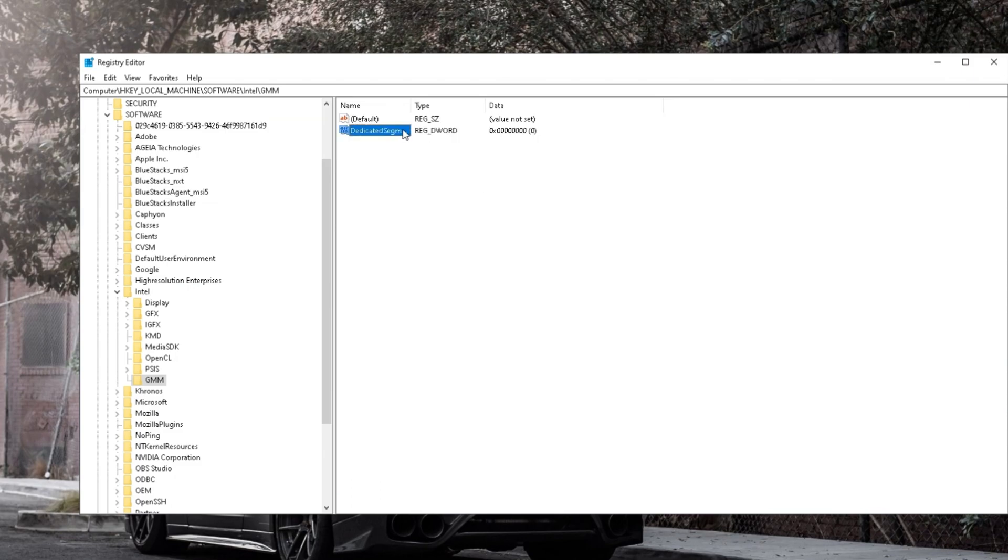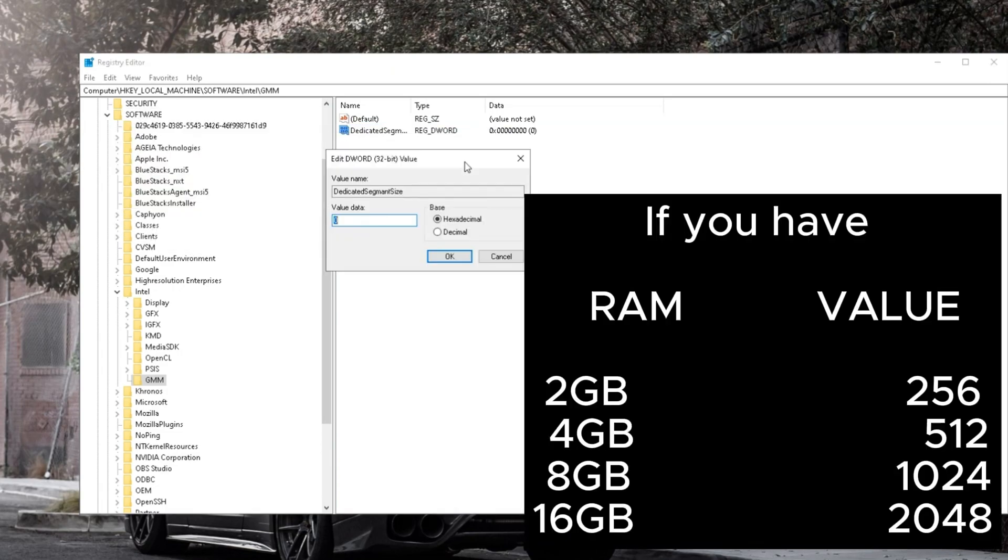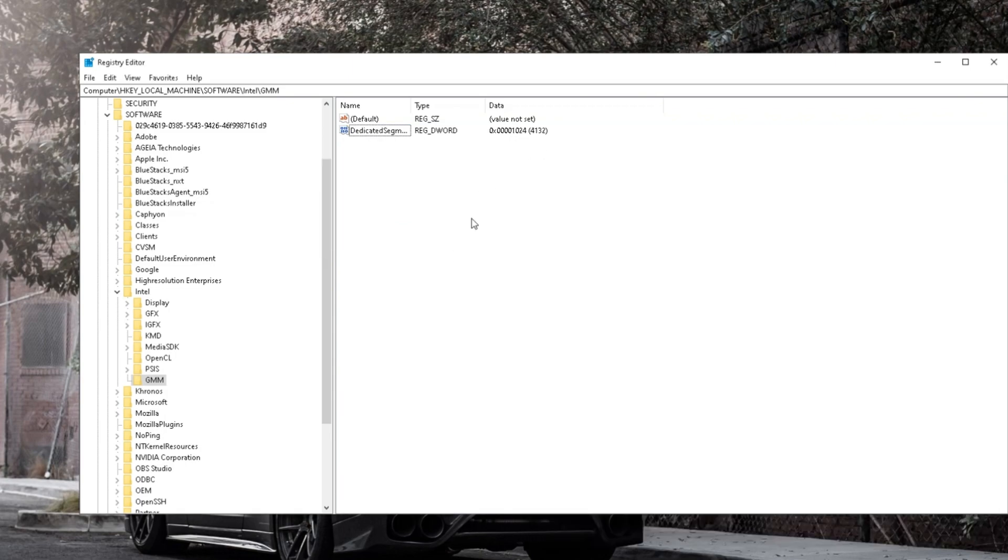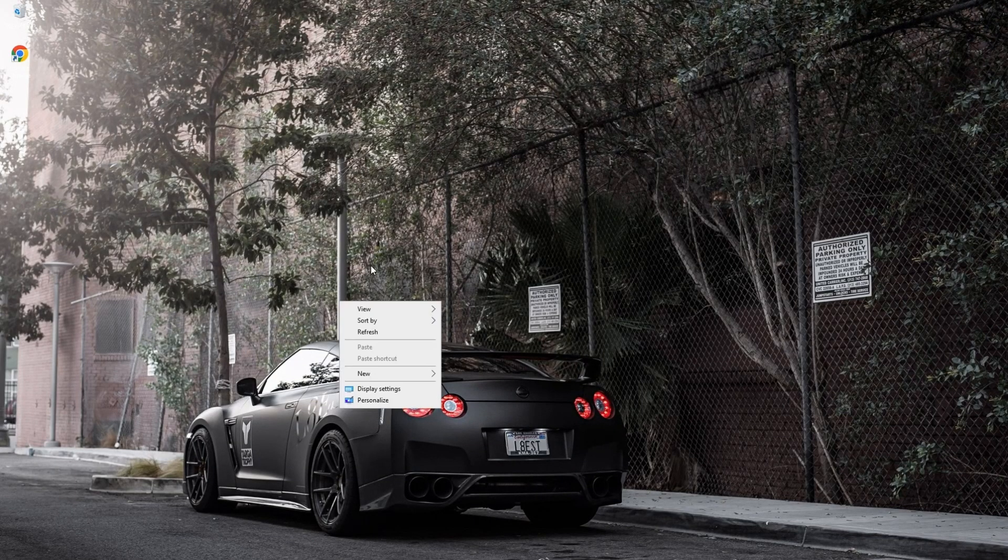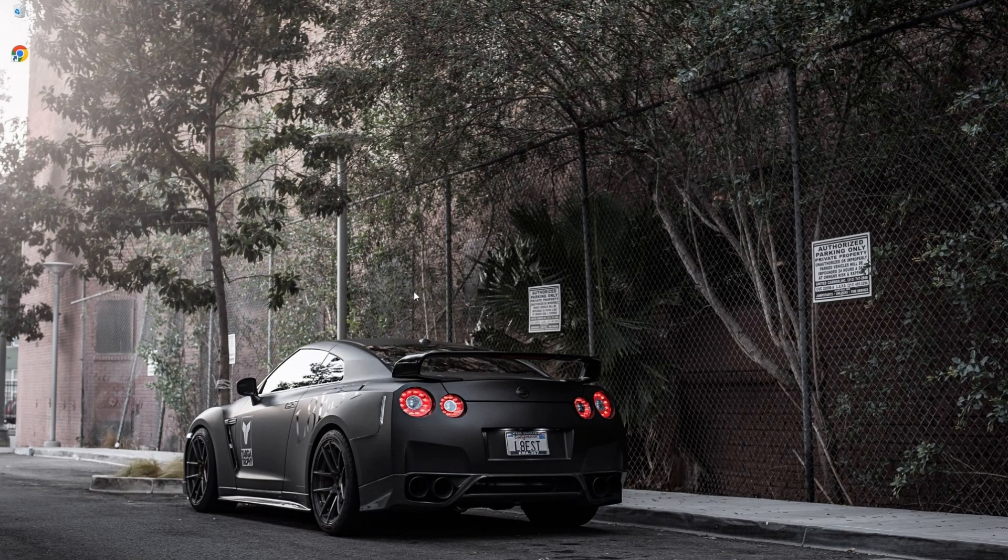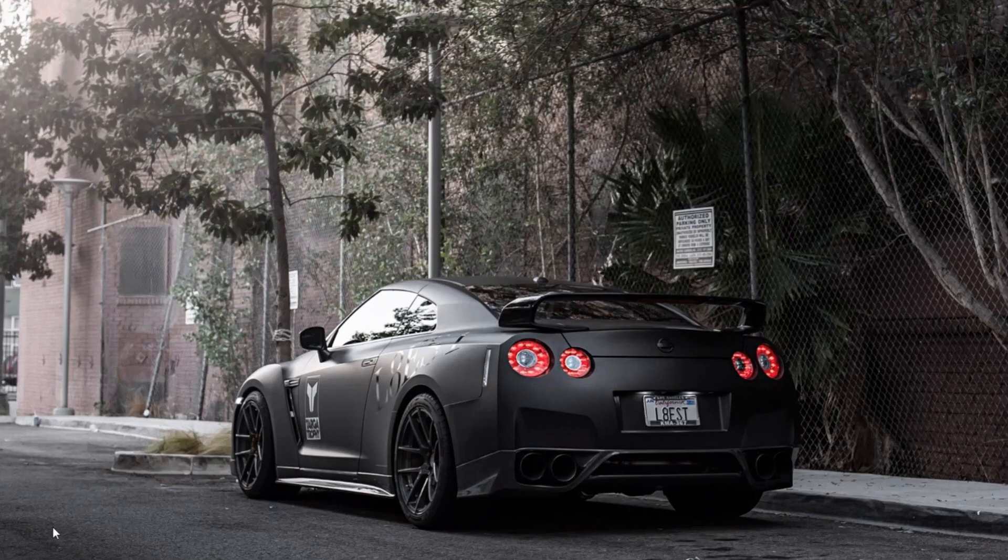Modify Dedicated Segment Size. Set the value based on your RAM. Ensure the base is set to hexadecimal. Check for increased dedicated video memory, approximately 4 times the previous amount.